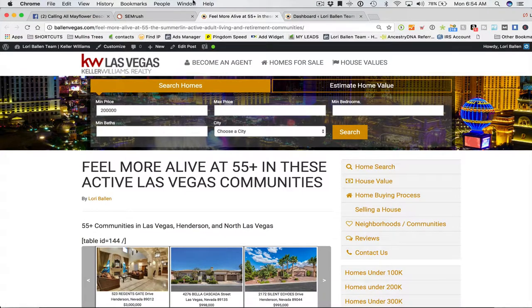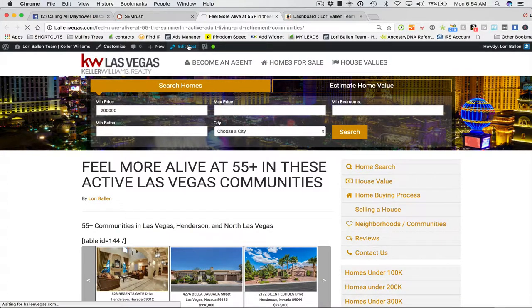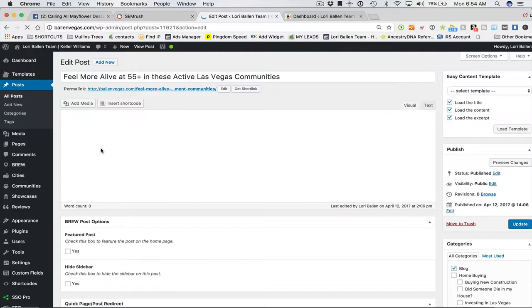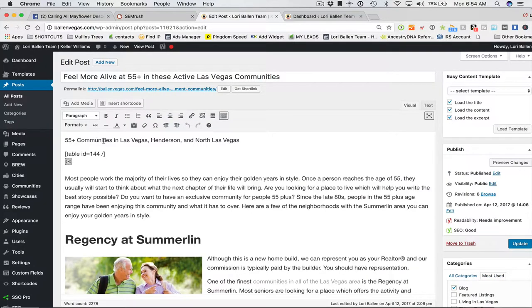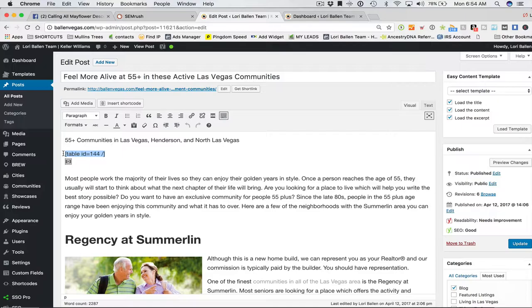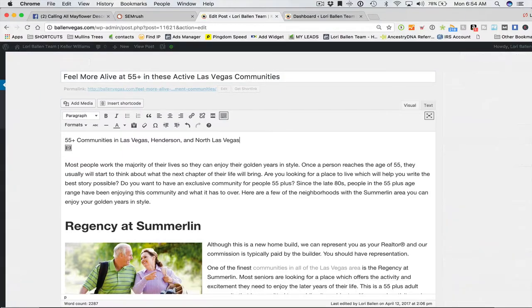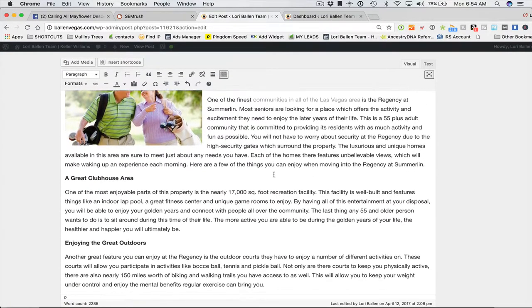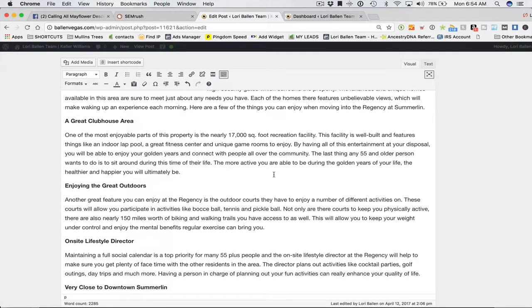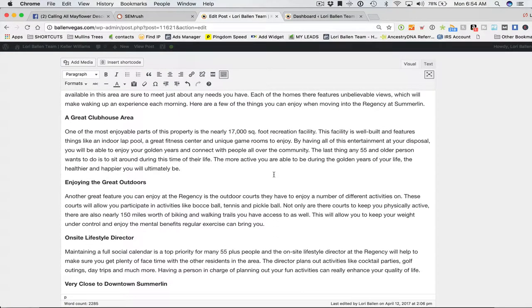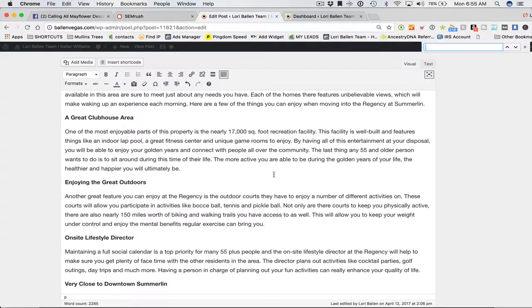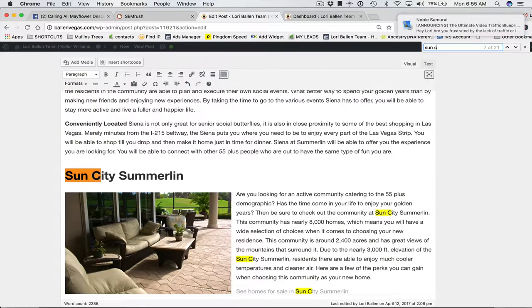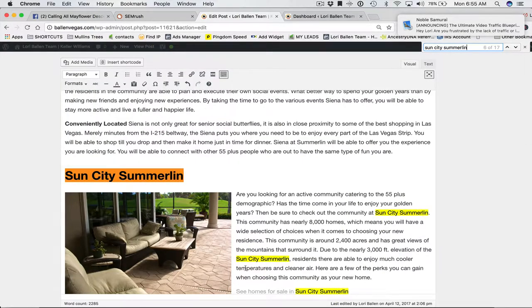So what we're going to do is we're just going to go ahead and click edit. And I also deactivated table press yesterday since I have these new automated pricing tables. So let me get rid of that. So now we're going to scroll down. We're going to click, I'm going to do the command F and type in, I'm on a Mac, so I'm going to use the find feature here and I'm going to find Sun City Summerlin.